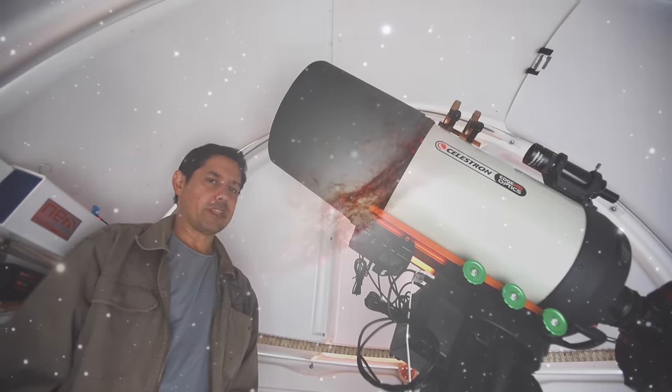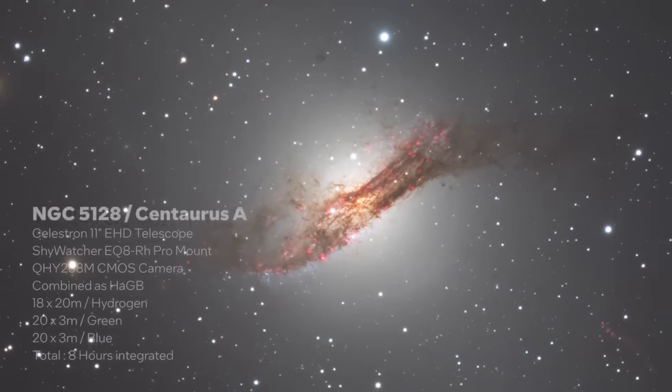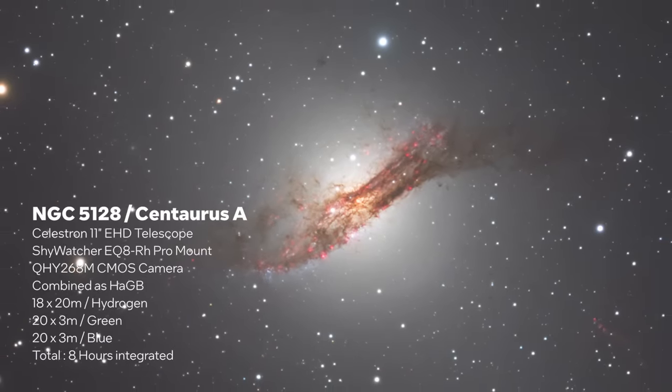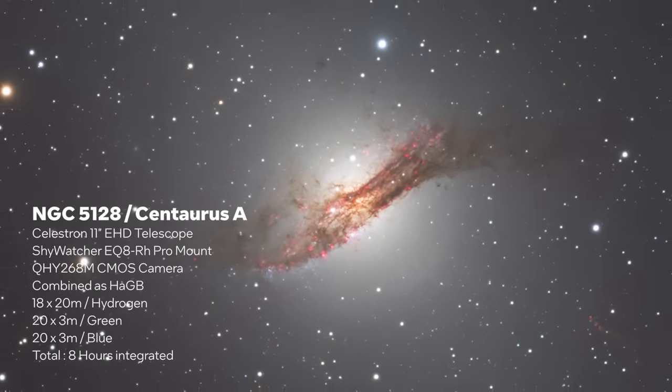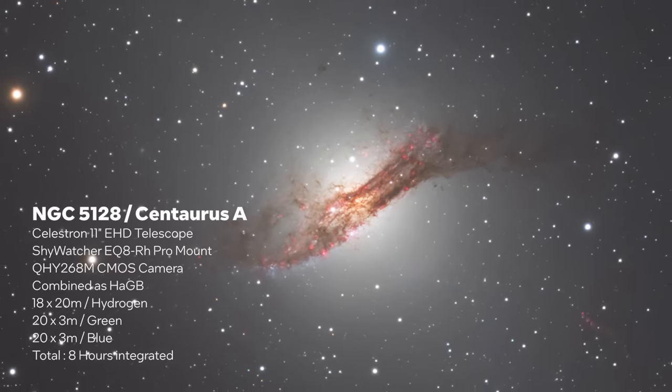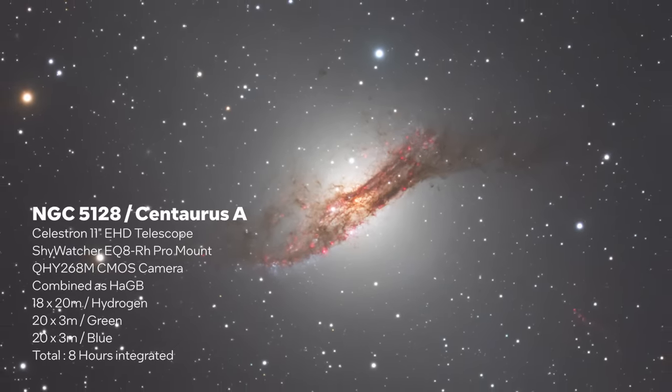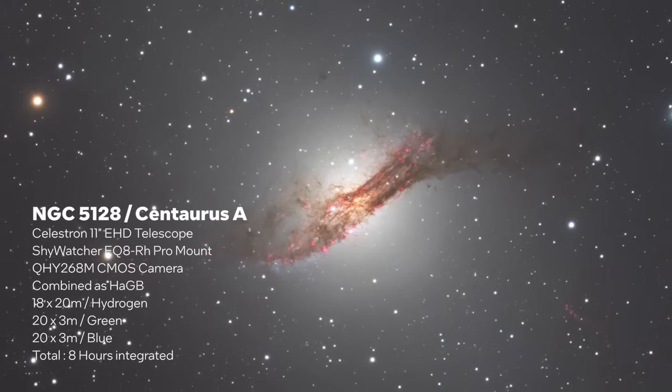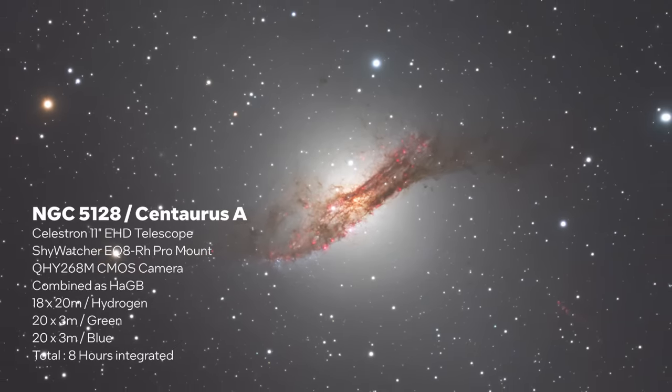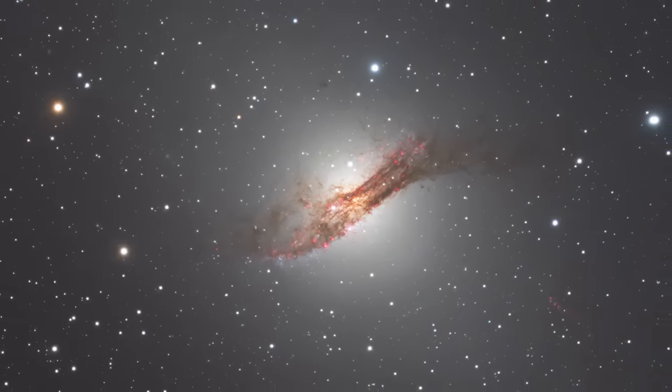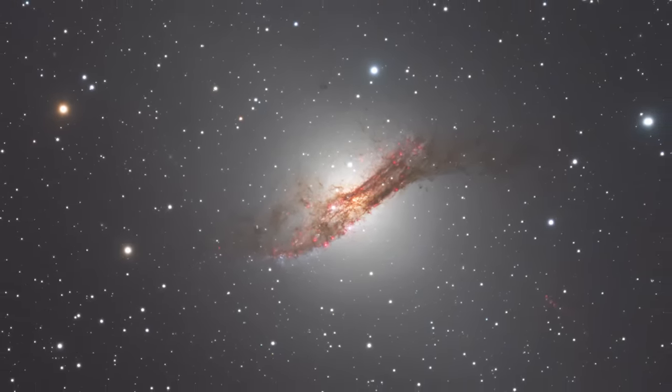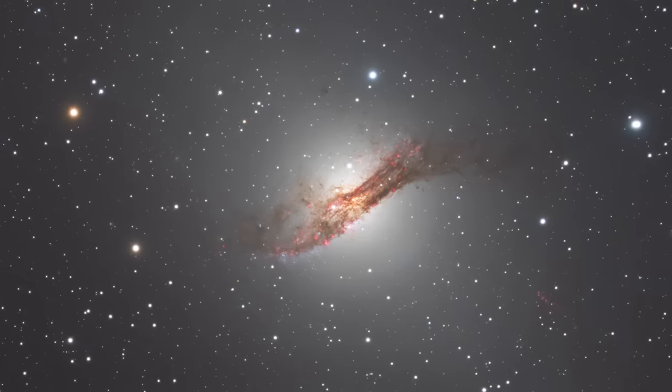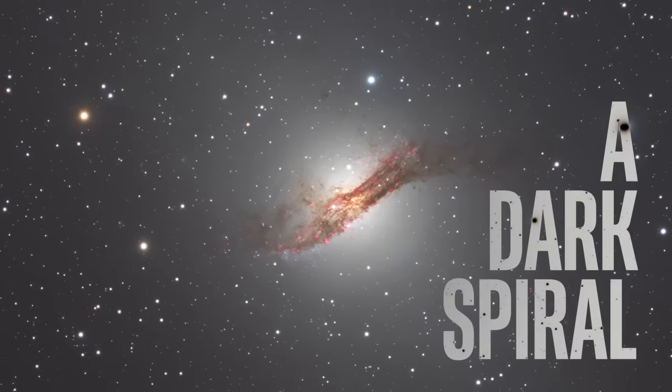This might be one of the best photos I've ever taken. When astronomer James Dunlop looked through his telescope and saw this in Parramatta, he couldn't make sense of it. At that time, we didn't know there were other galaxies other than our own. It wasn't until 1935, less than 100 years ago, that John Parascivopoulos realized that they might be looking at another galaxy, and he called it a dark spiral.